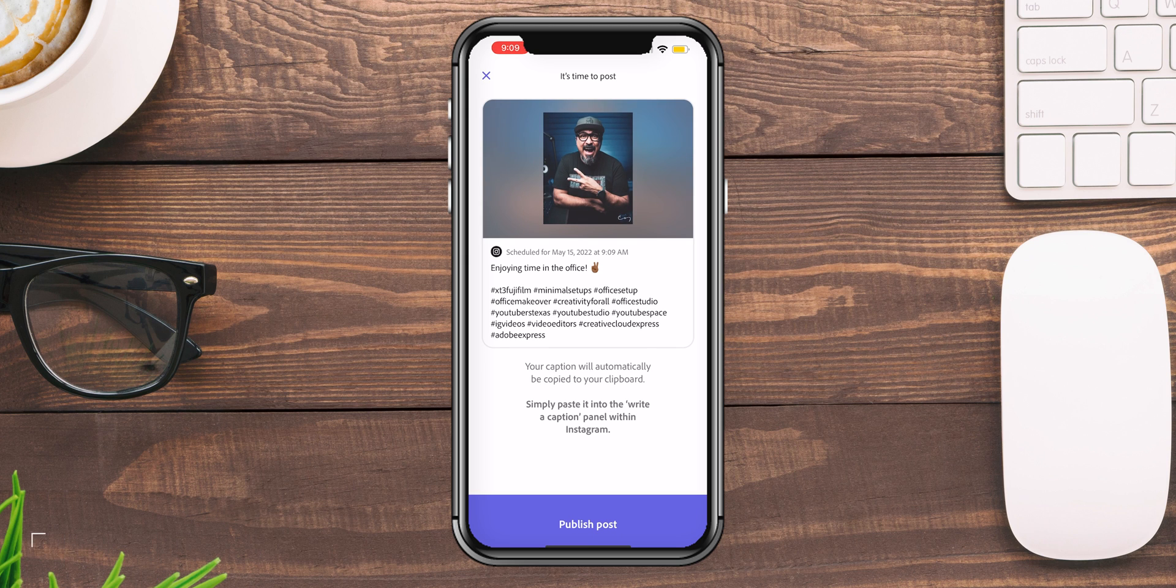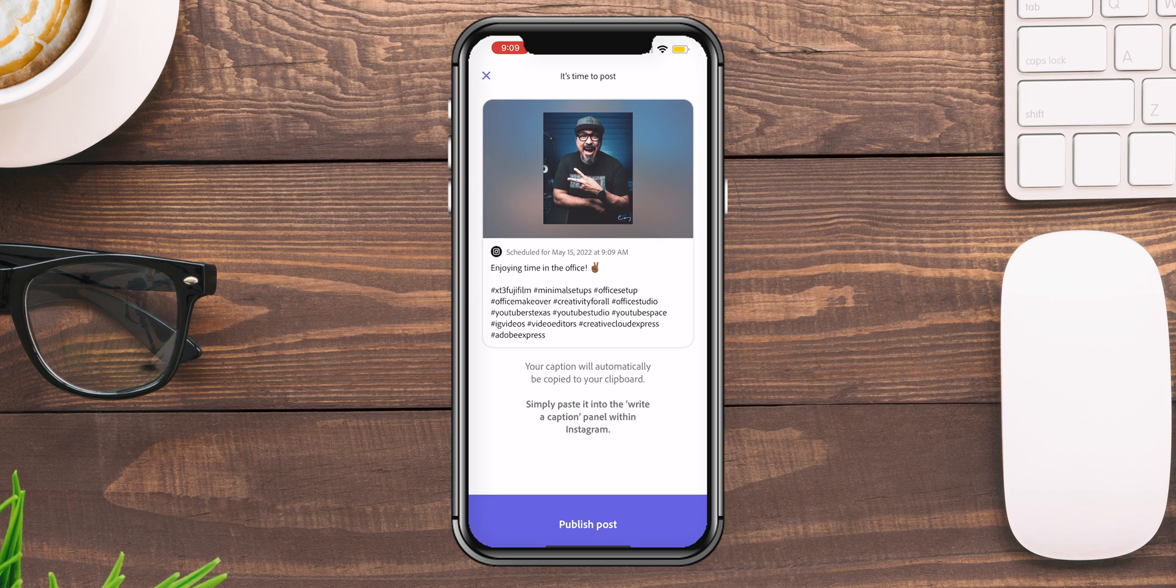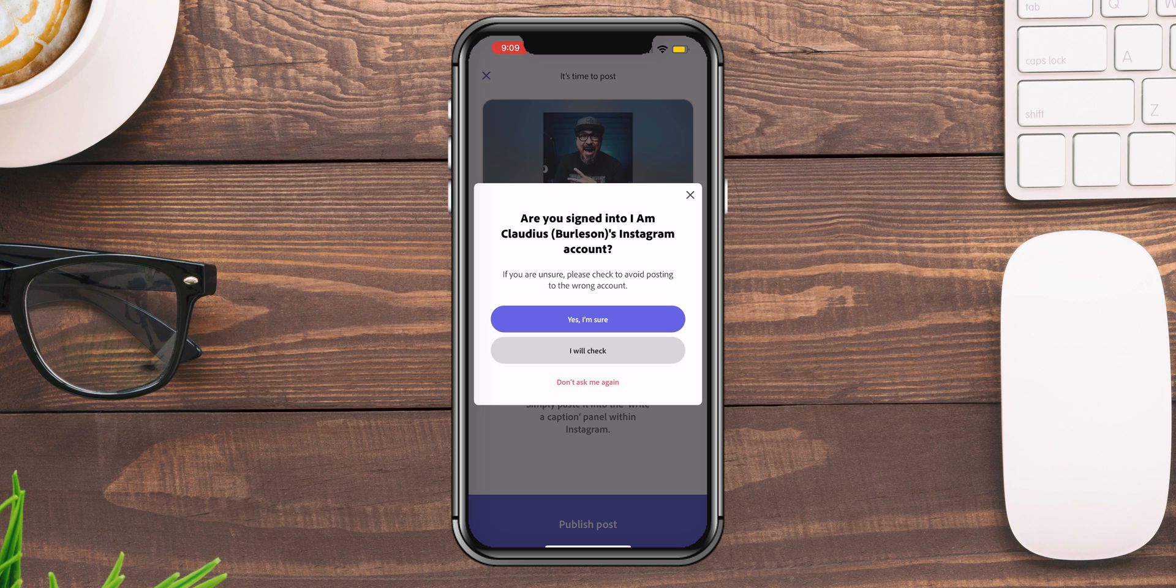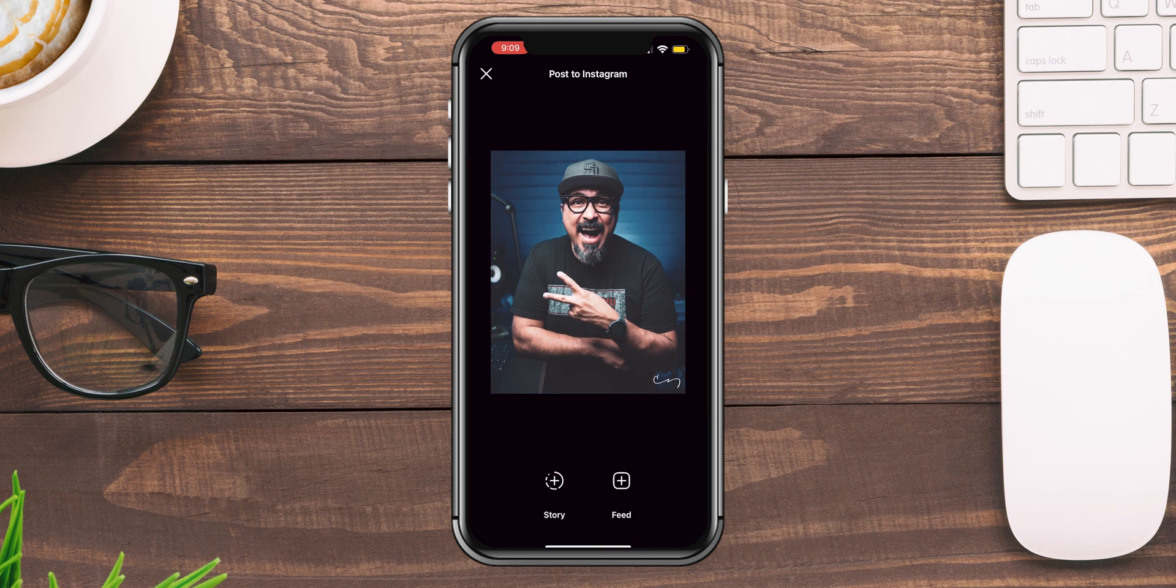I'll click on publish post. Are you sure you're signed in? Because you got to make sure you are signed into the correct account. Yes, I'm sure. And it's going to go ahead and open Instagram.